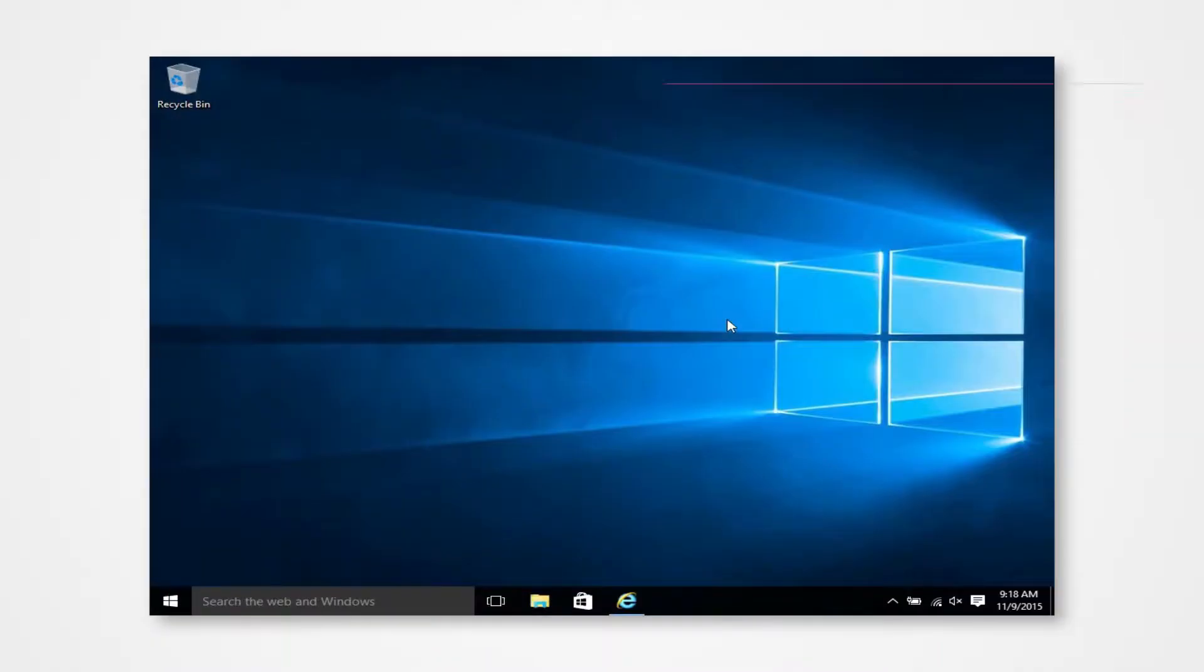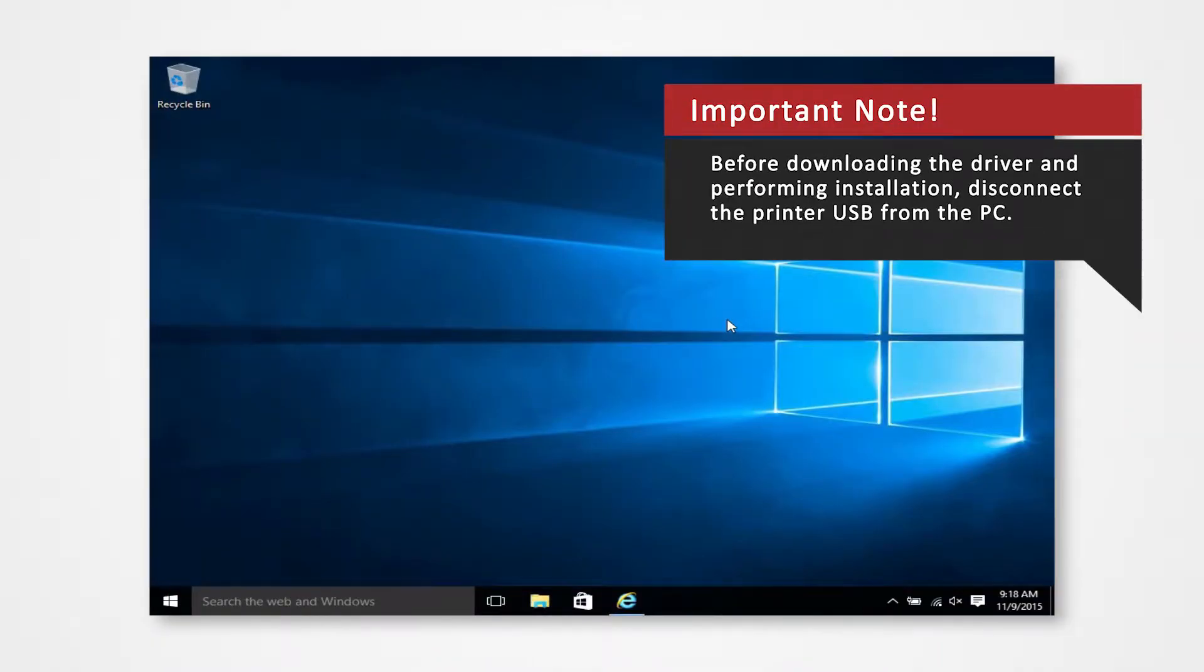Installing the driver onto Windows 10 requires only a few simple changes to your Windows settings. Before you download your driver, make sure that you have disconnected the printer USB from the PC.